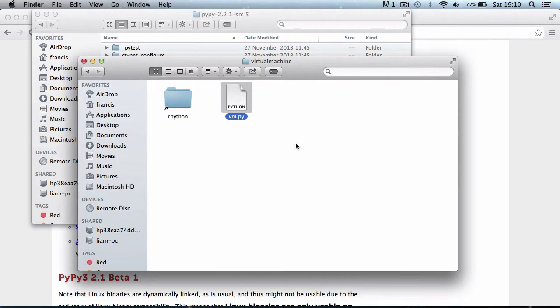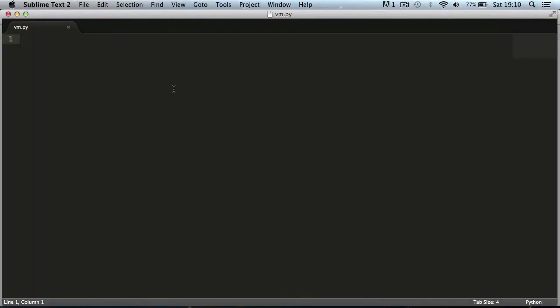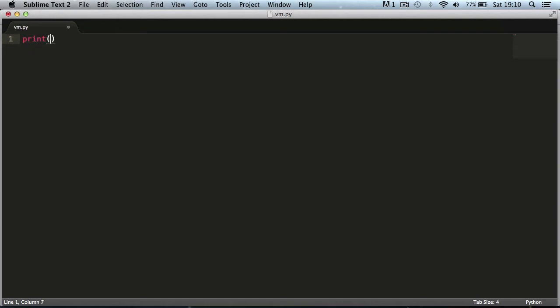I'm going to open up vm.py and when writing in RPython you can't use Python 3 features like the print function. You have to use the Python 2 version so you would say print hello world. But I'll show you now this won't work if I just leave it like this.